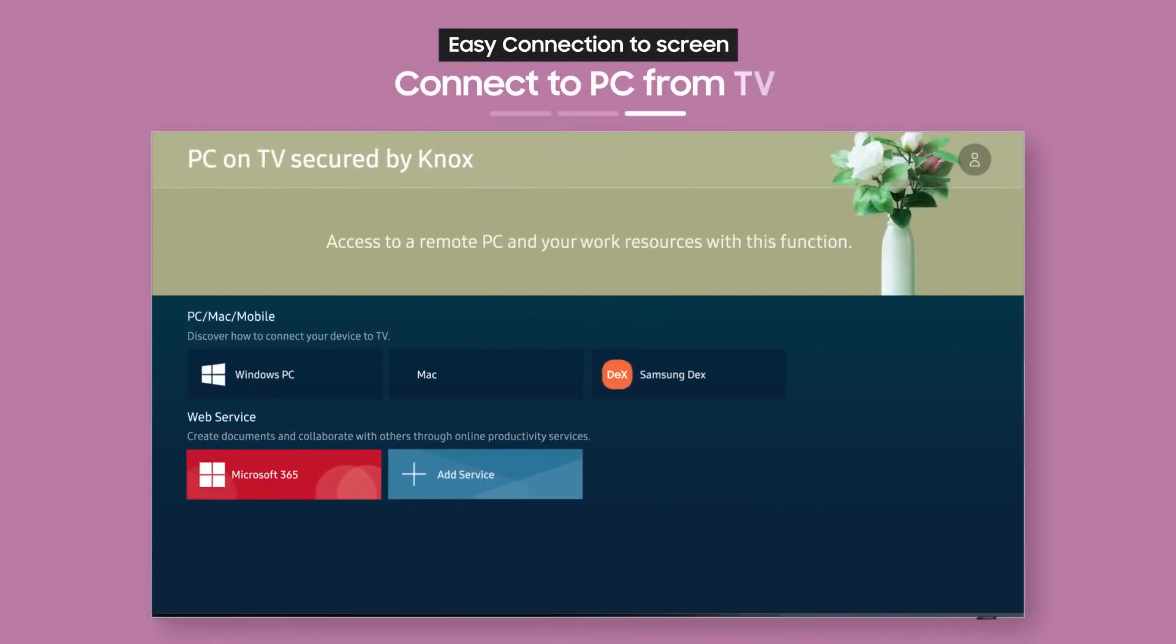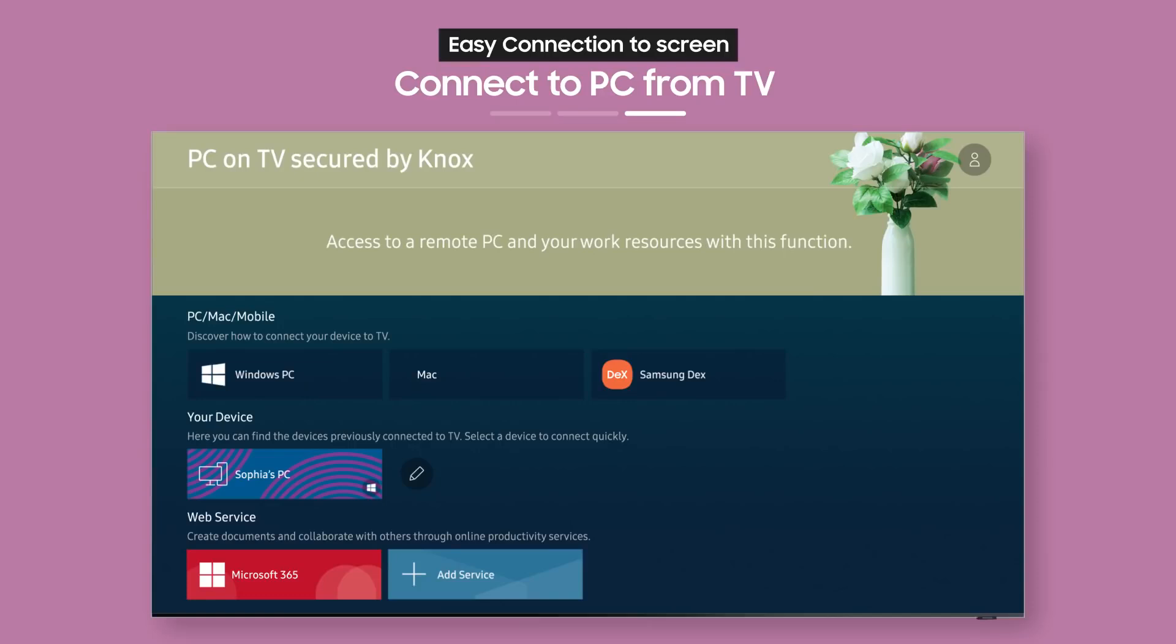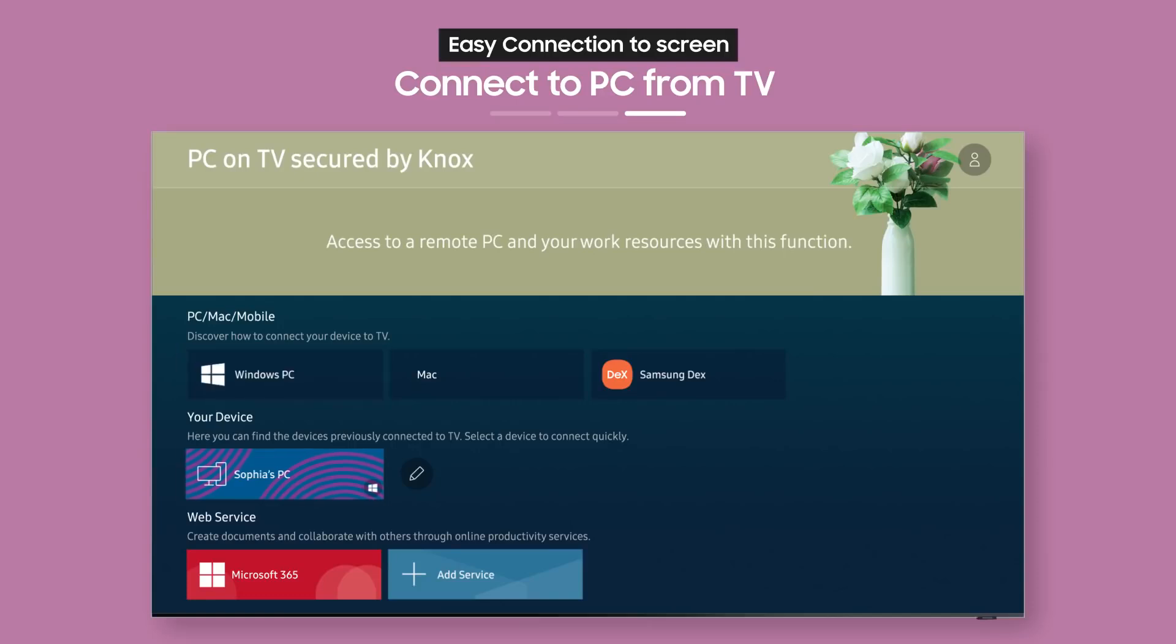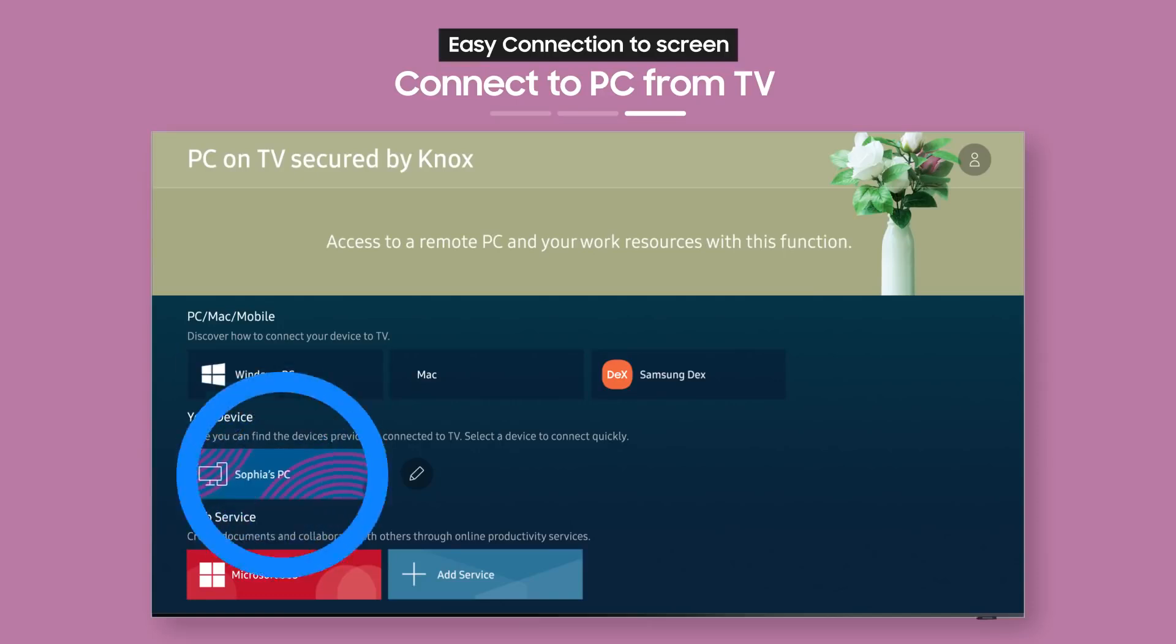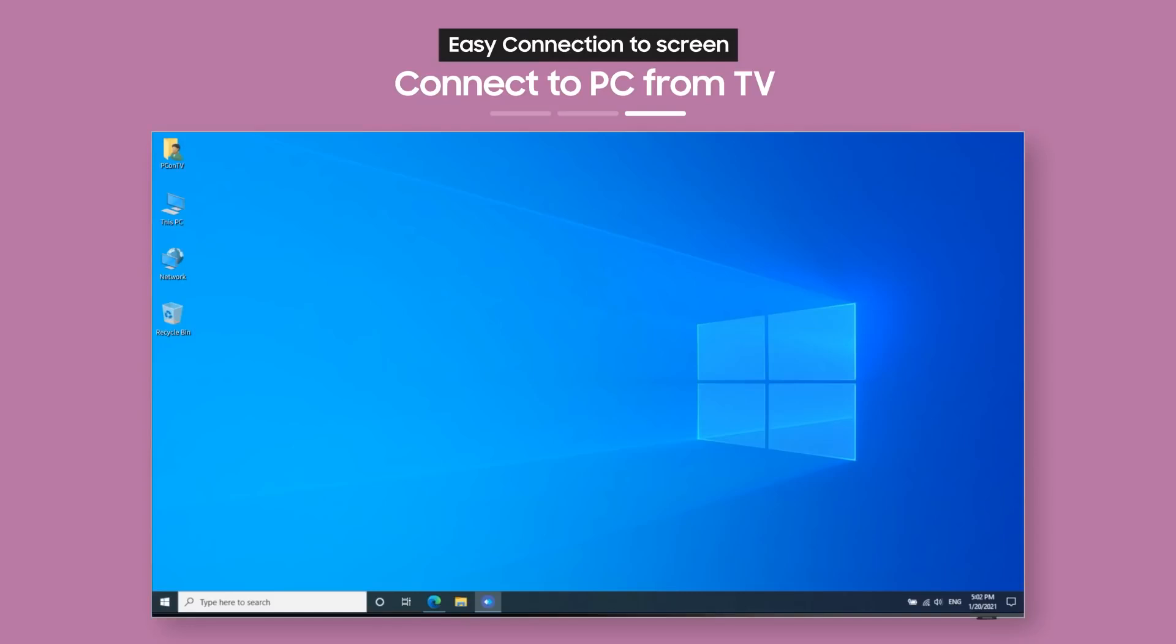Now, the connected remote PC labeled with your username will show up as an icon on your TV. Just select it to get Easy Connection to Screen immediately.